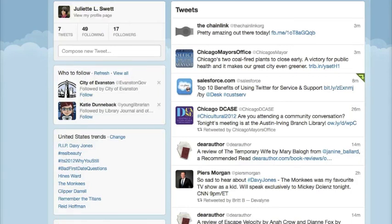I hope you enjoyed this very basic introduction of how to use Twitter for professional development. Have a good day.